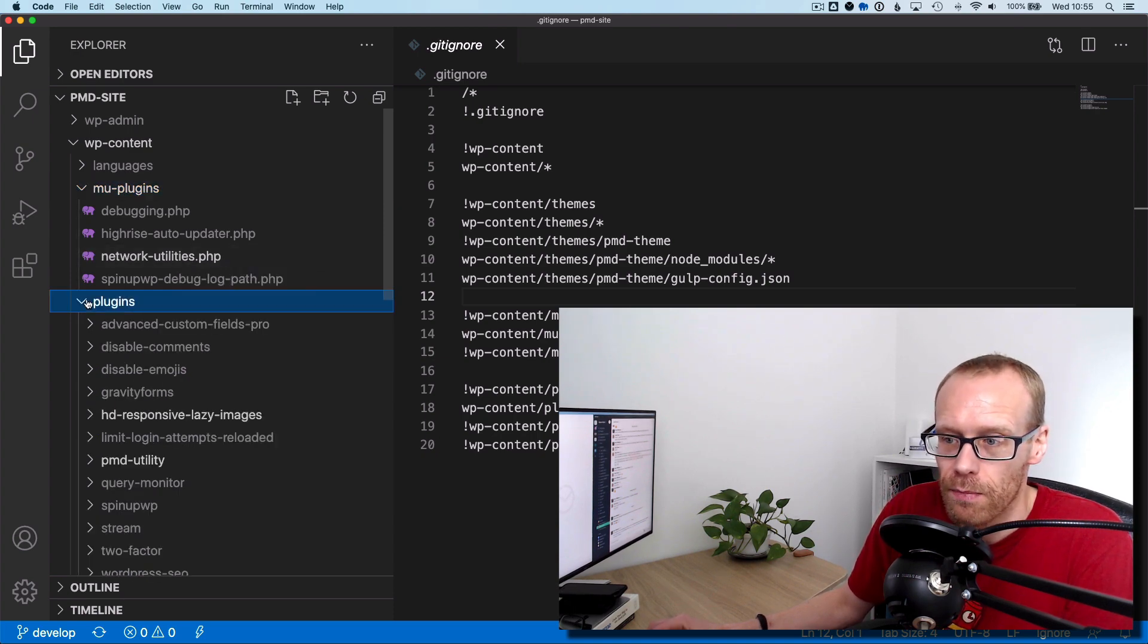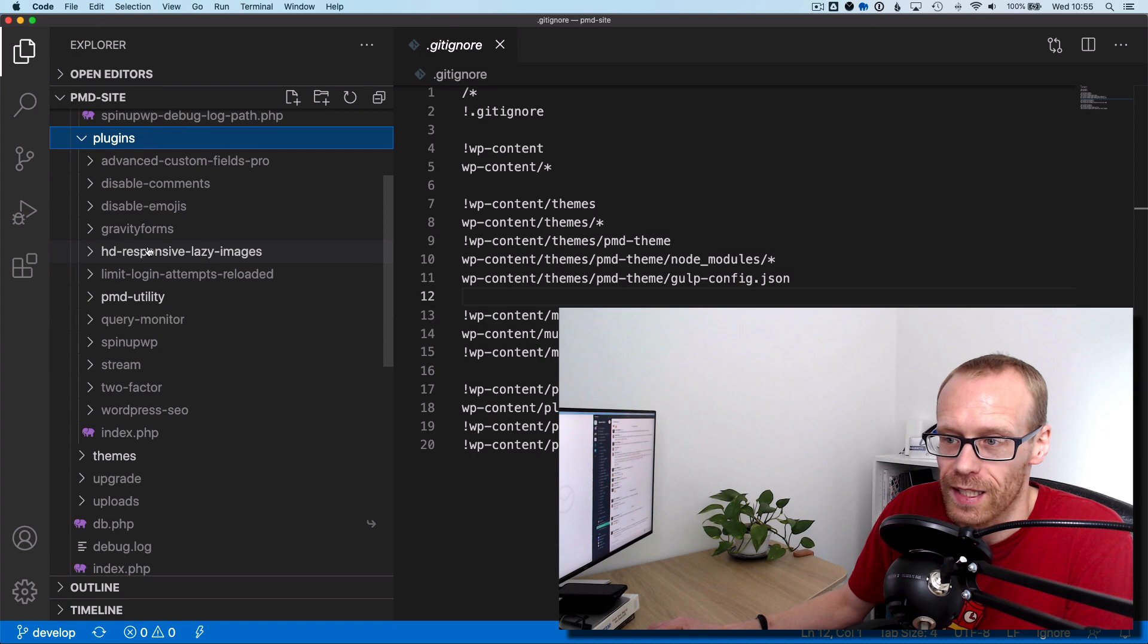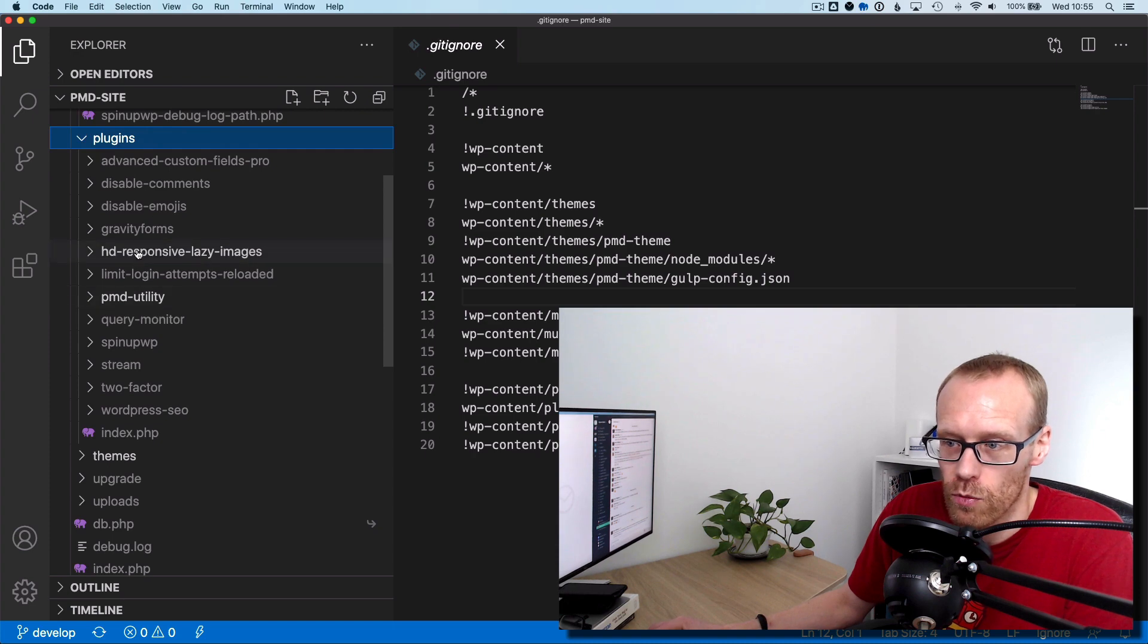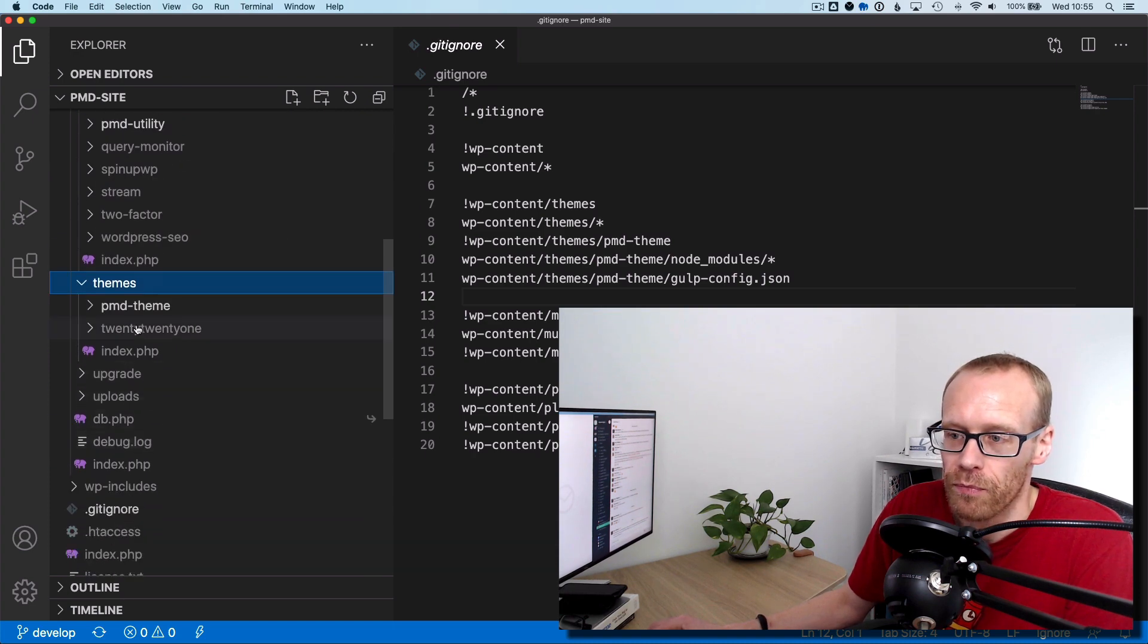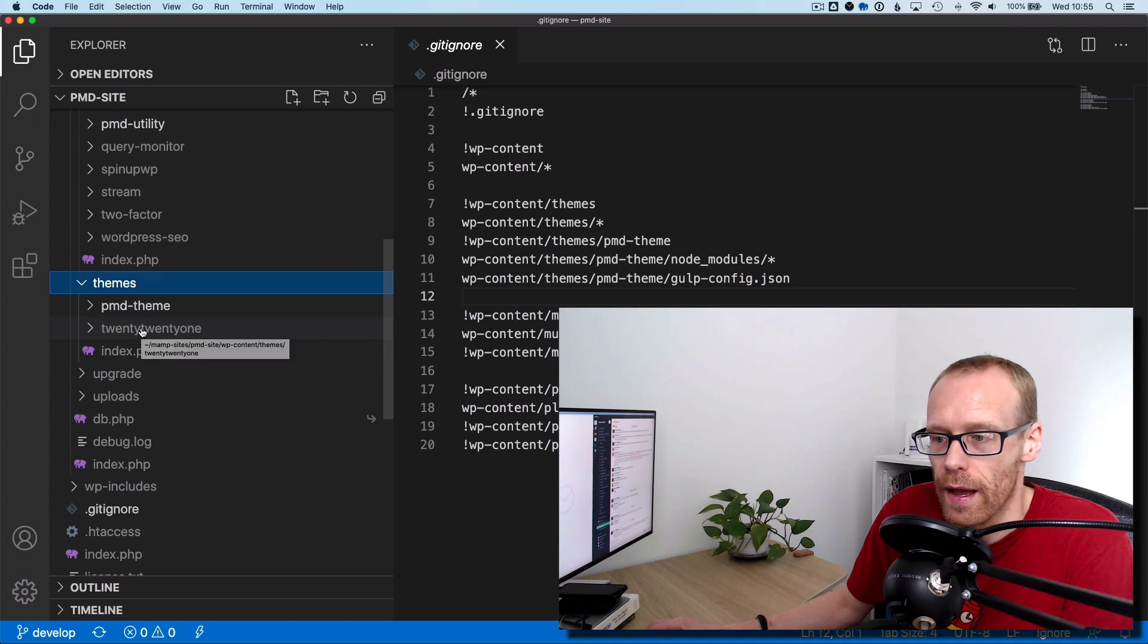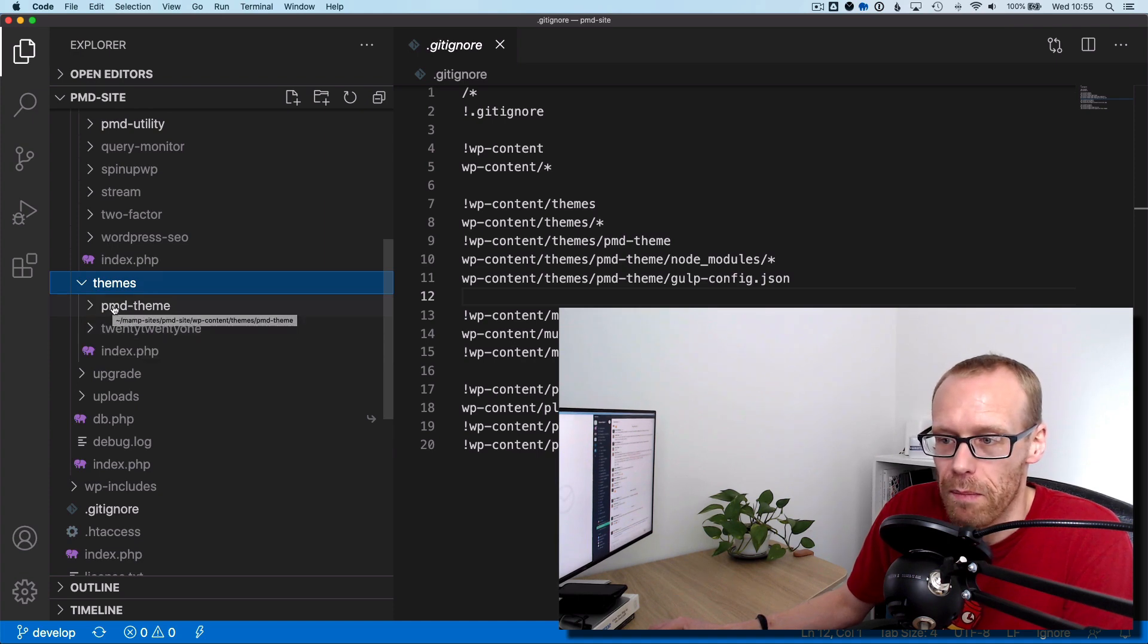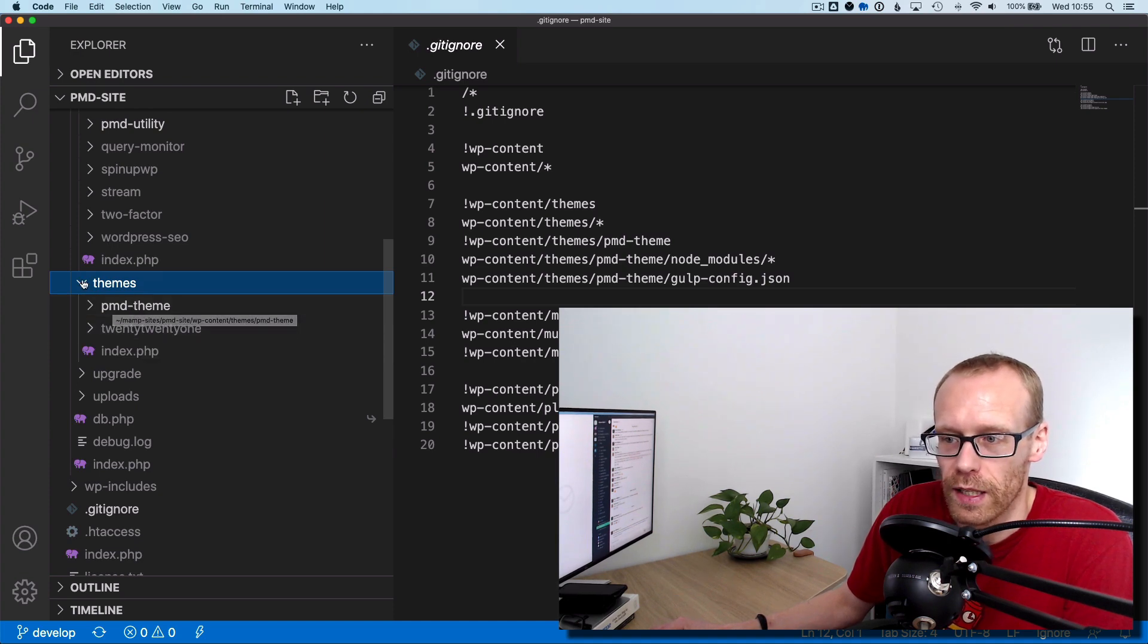Same in plugins. All those plugins are ignored except my two custom ones, which are in white, and similar with themes, the default theme is ignored, and then my custom one isn't ignored.